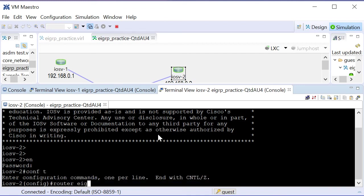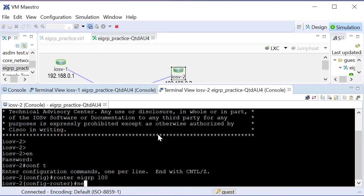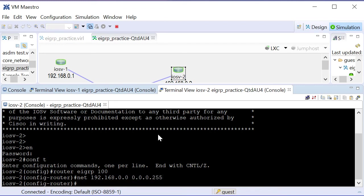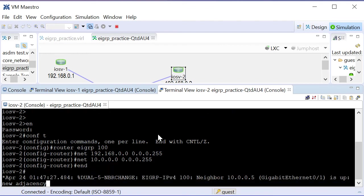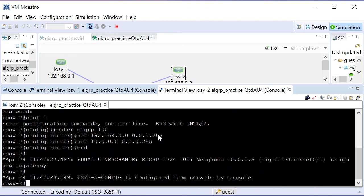Router EIGRP 100. We're going to do net 192.168.0.0 with our wildcard mask of 24 bits, and then the net of the 10 network with the same 24-bit wildcard mask. We're going to end the configuration.